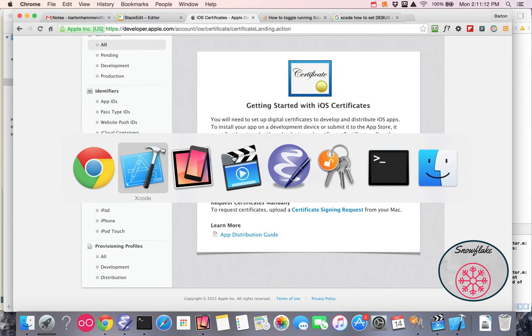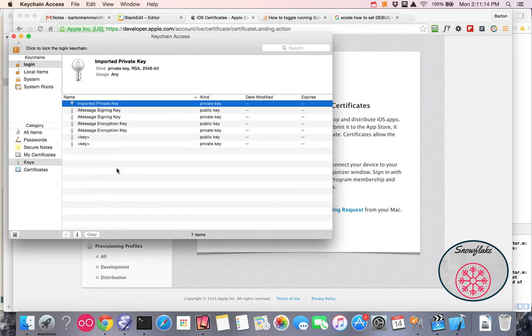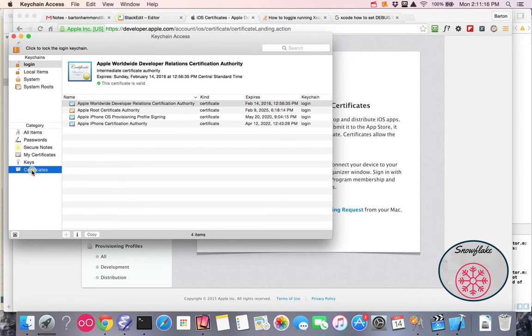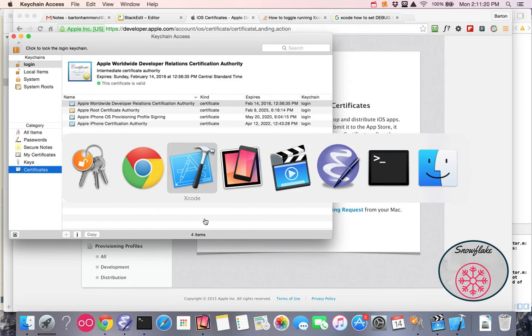And then if you start up your keychain, you'll see that I have no certificates here with my name in it. That won't be the case when we get done running.